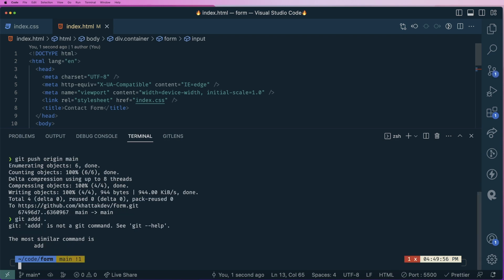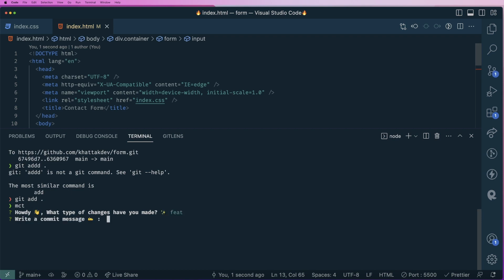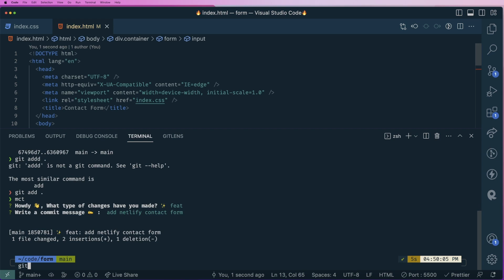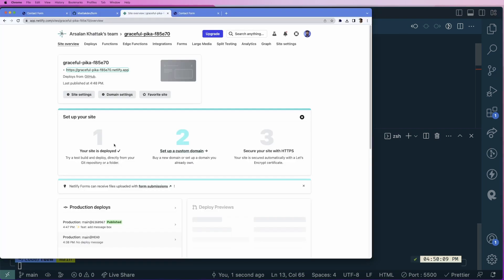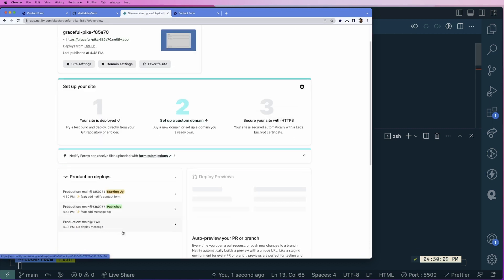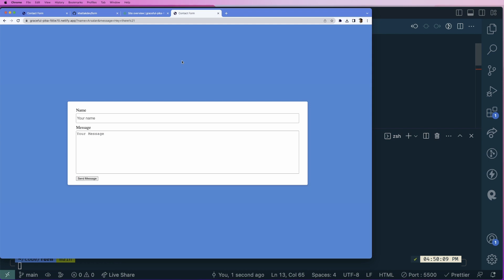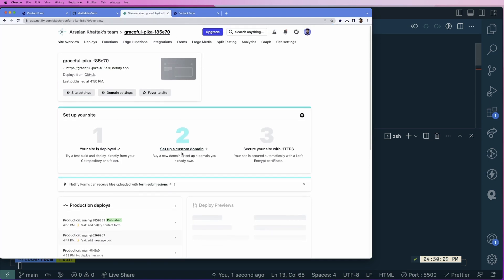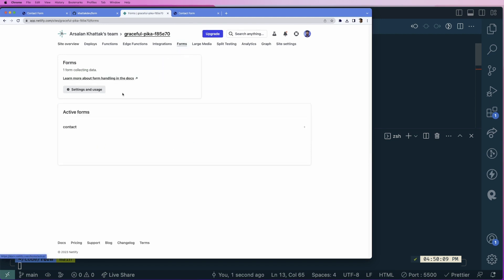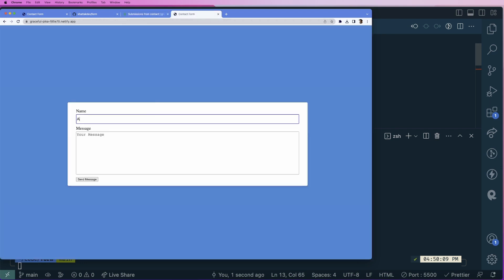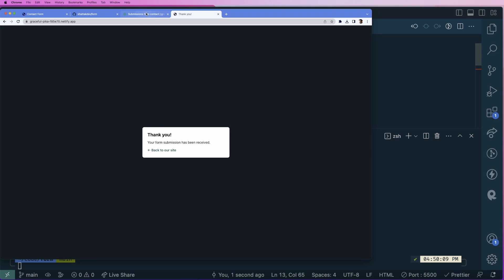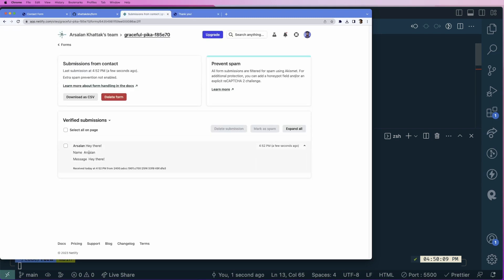Let's add and push the code — MCT feed, add Netlify contact form, and push the changes. Once it's deployed, let's go back and refresh the page. Now let's go to the Forms section on the Netlify website, and we can already see an active form called contact with no submissions yet. Let's add a submission: I'll type a name and hit there, then click send message. We see the message: your submission has been received. Refreshing the Netlify forms page shows the submission with name and message.